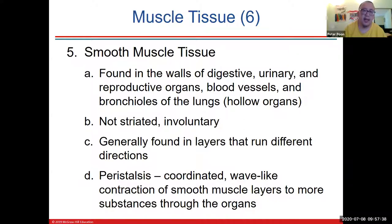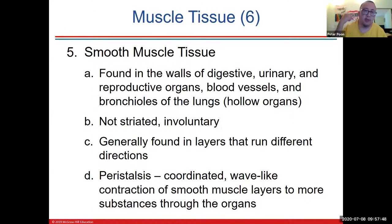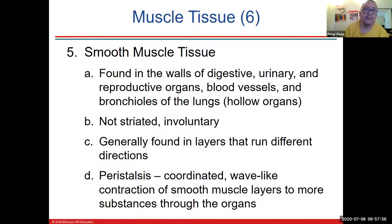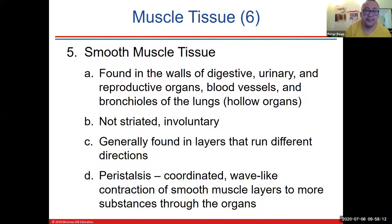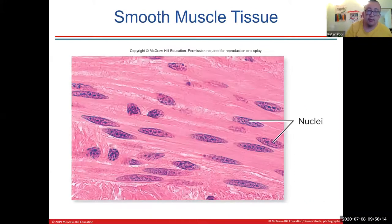Smooth muscle lines the walls of hollow organs — blood vessels, reproductive organs, digestive tract. Smooth muscle is smooth, meaning it's not striated, and it usually runs in multiple layers in different directions.